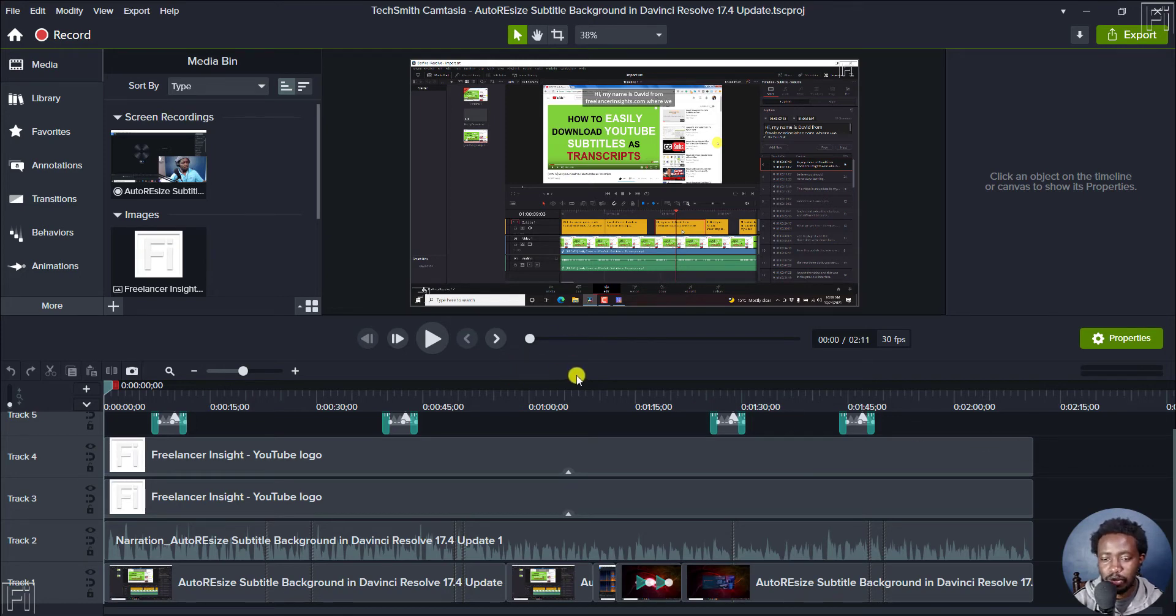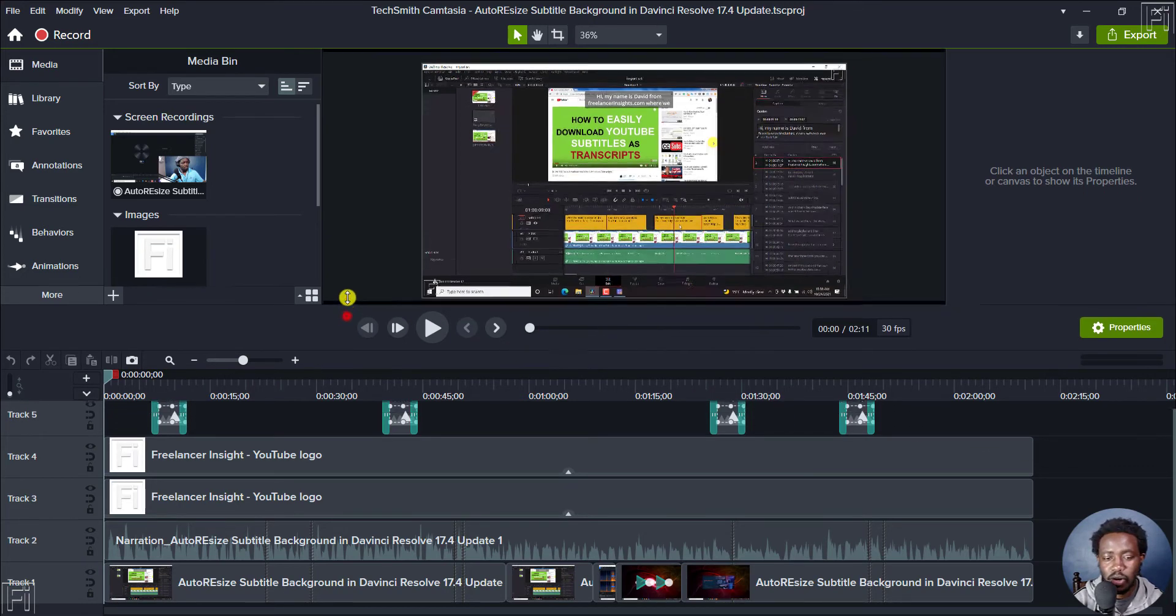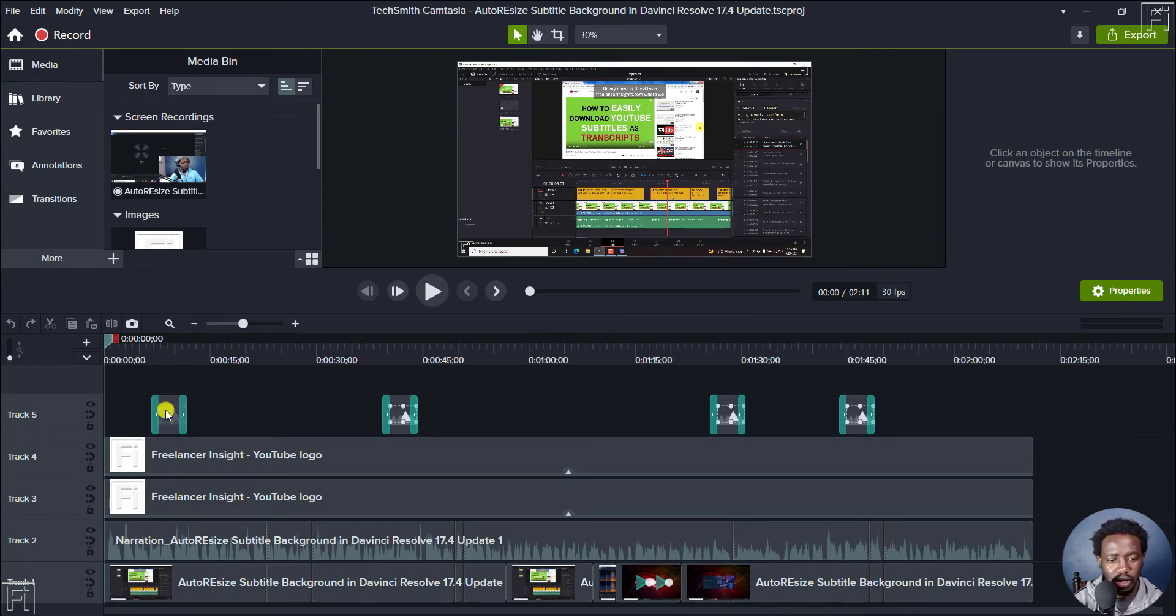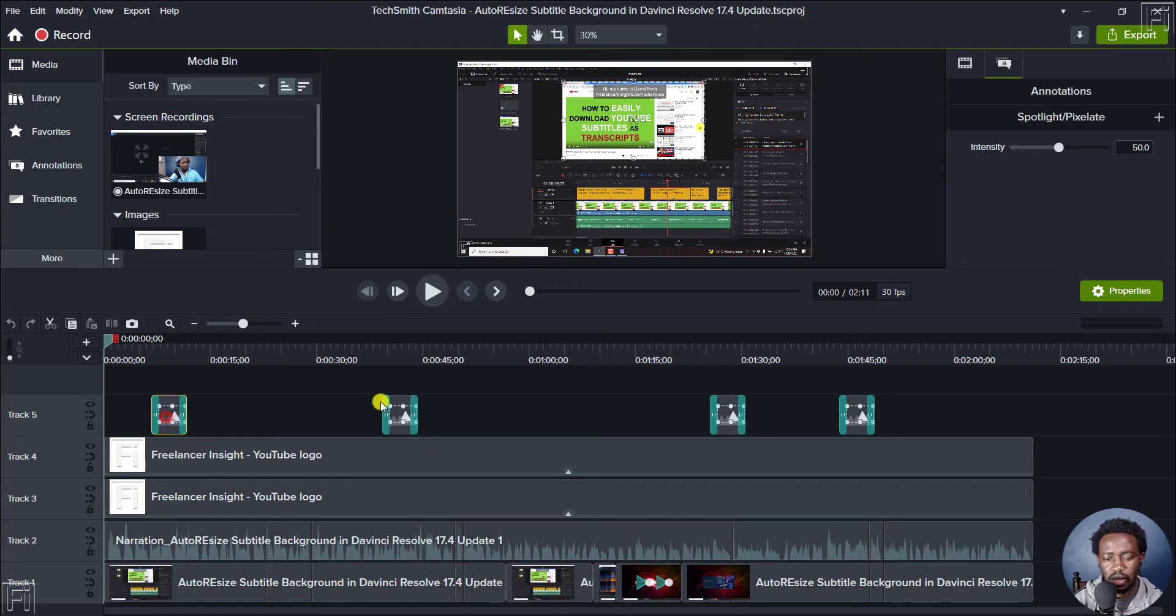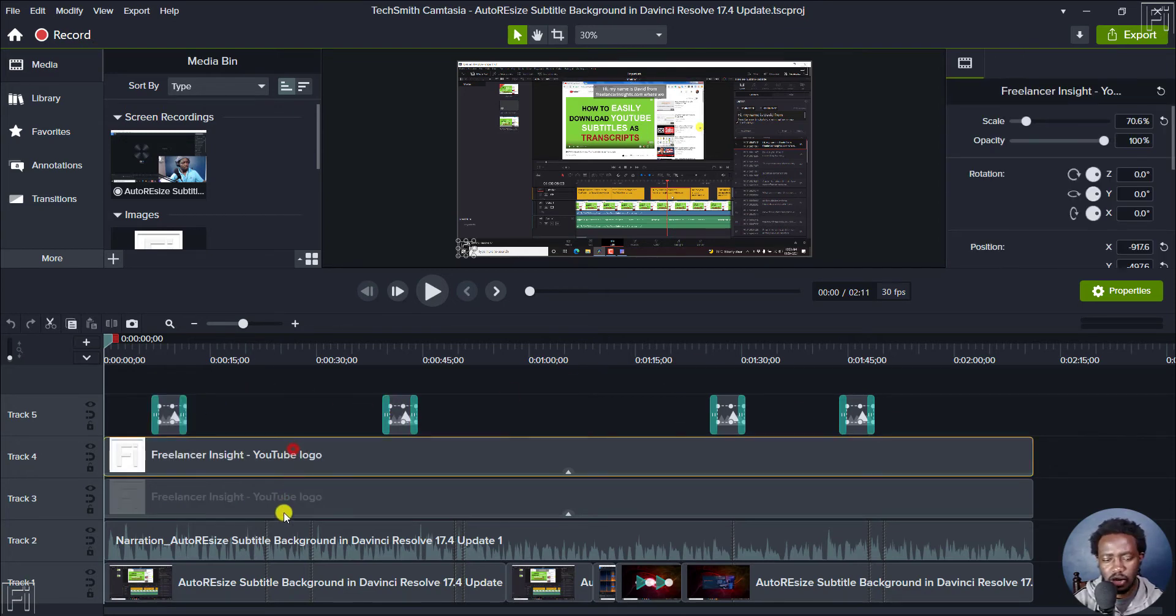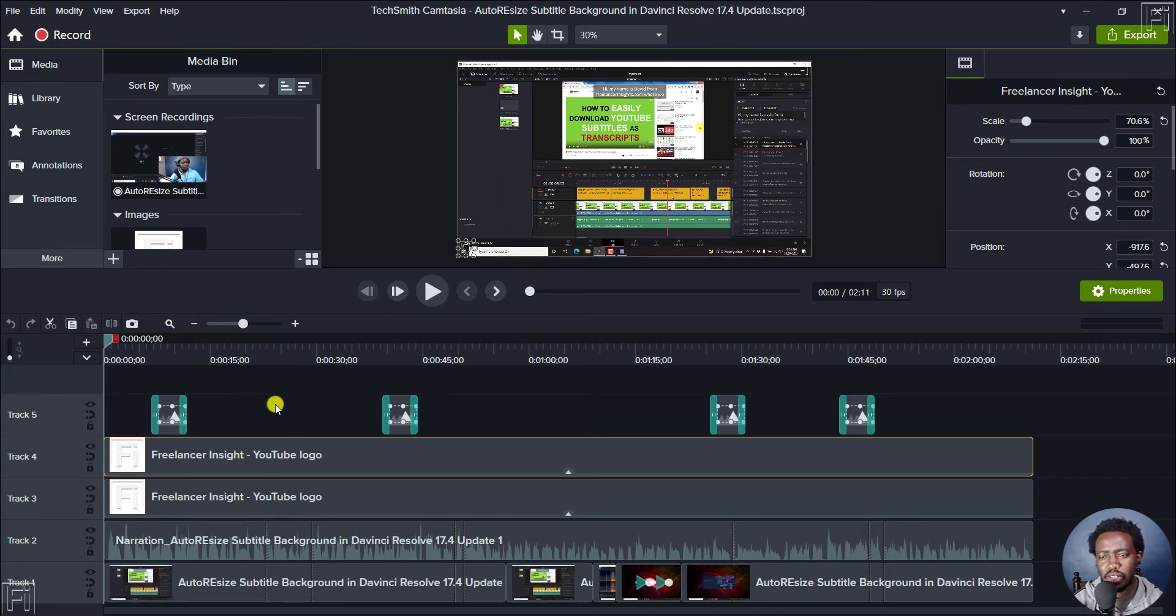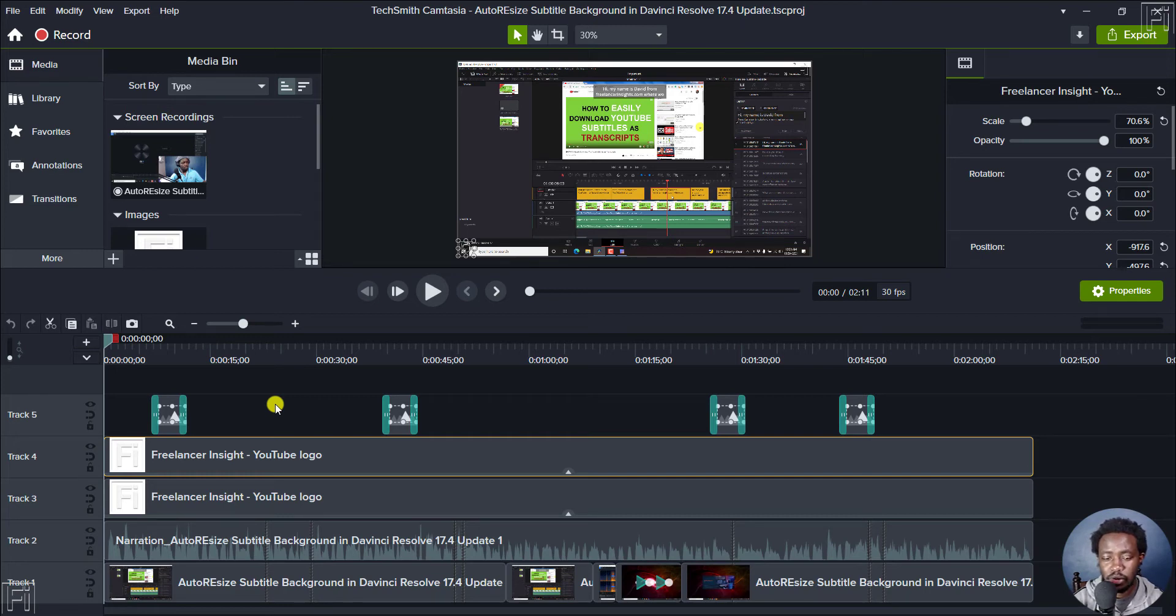This is Camtasia 2022. I do have a project here that is a small project, a 2 minute and 11 second project. These are just spotlights, this is just a logo, and then the recordings for this particular tutorial. So I want us to see how fast this is going to render out in Camtasia 2022.